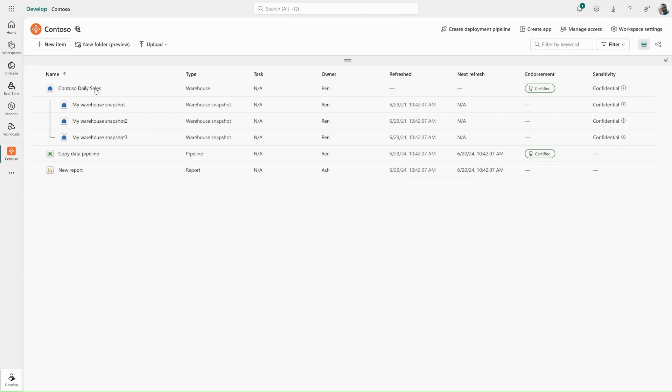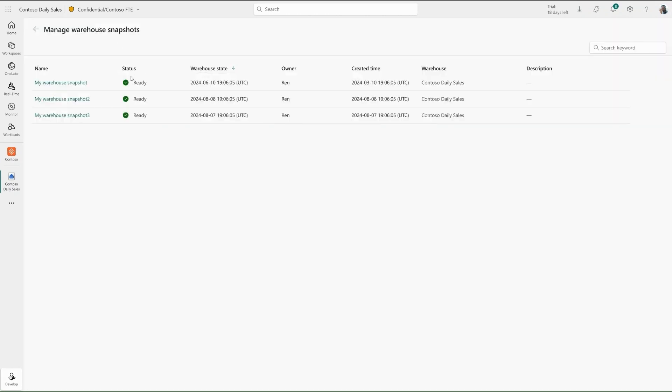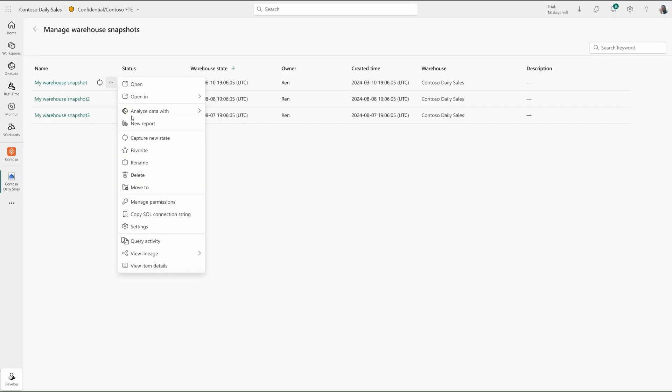Through a few simple clicks, Wren can capture the current state of the warehouse by selecting Manage Warehouse Snapshots. In this view, she can select Capture New State and choose to capture the current state.